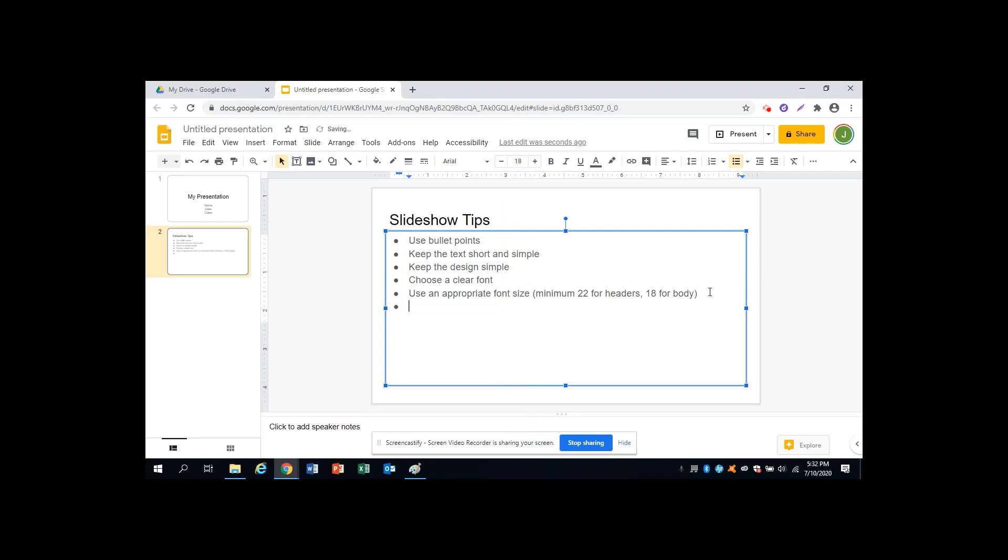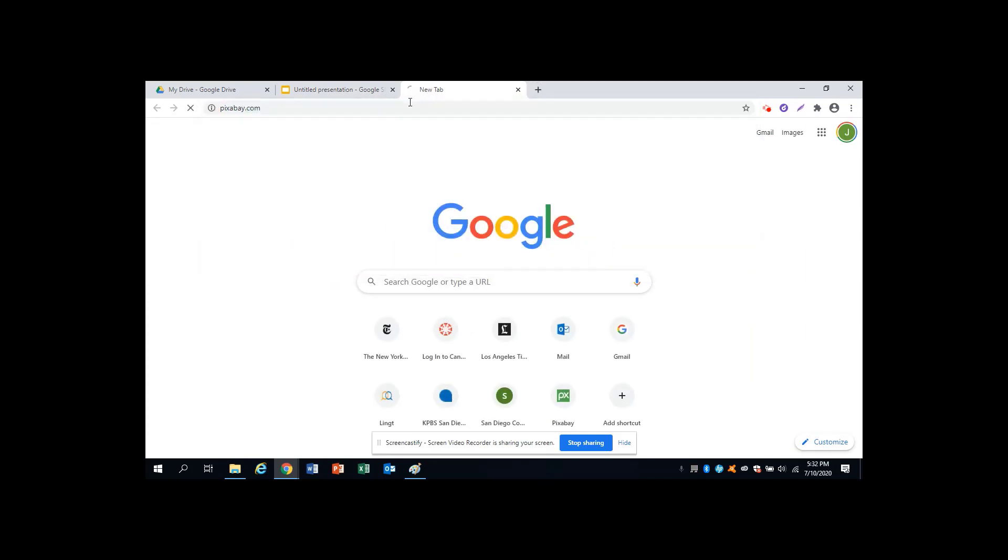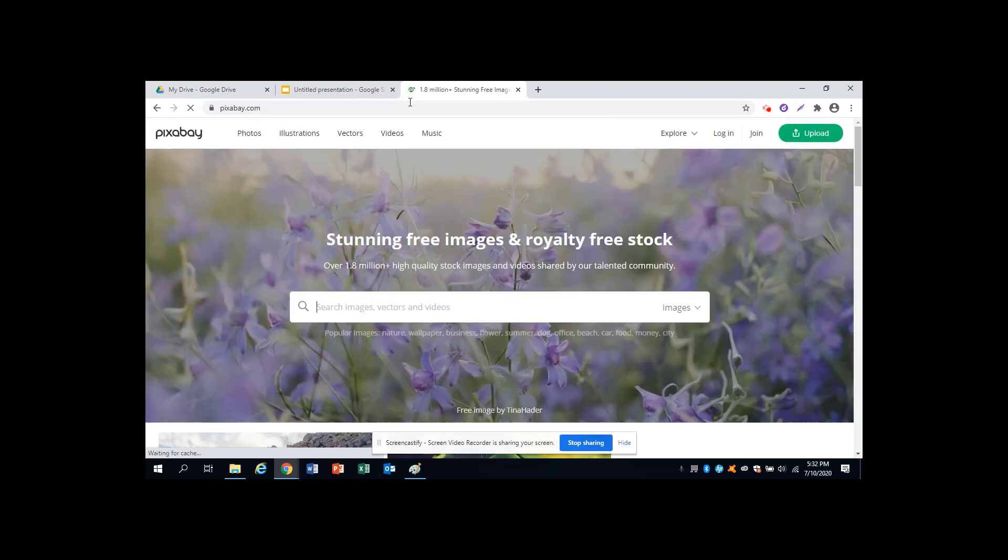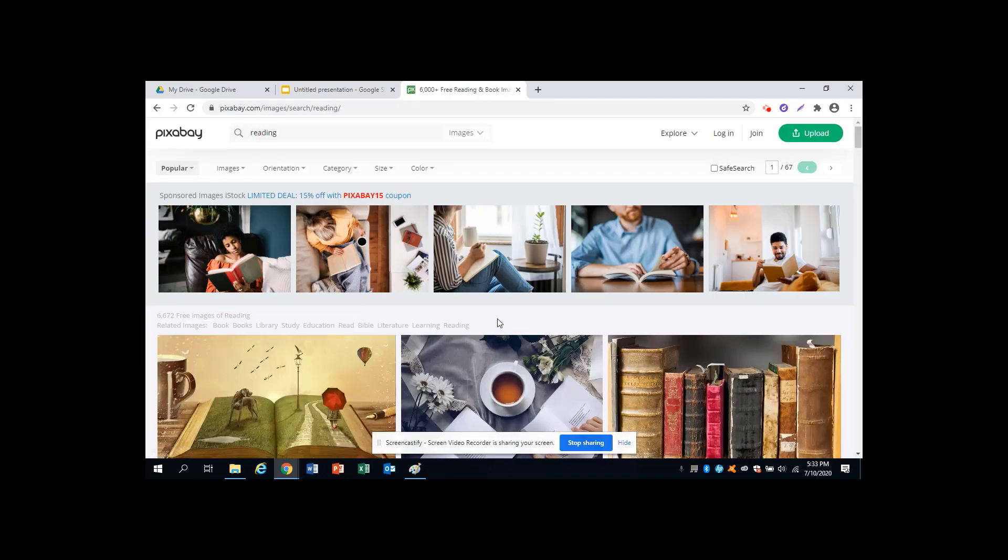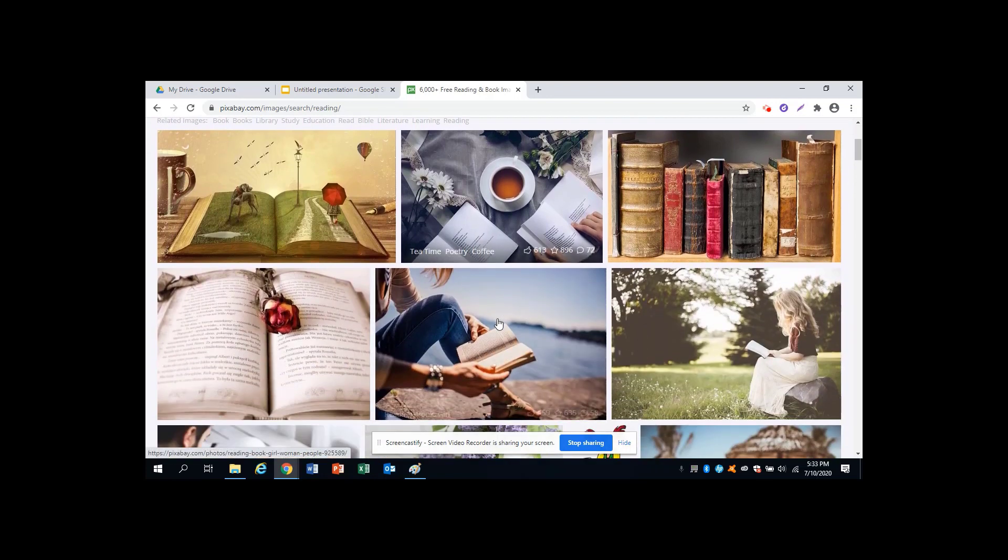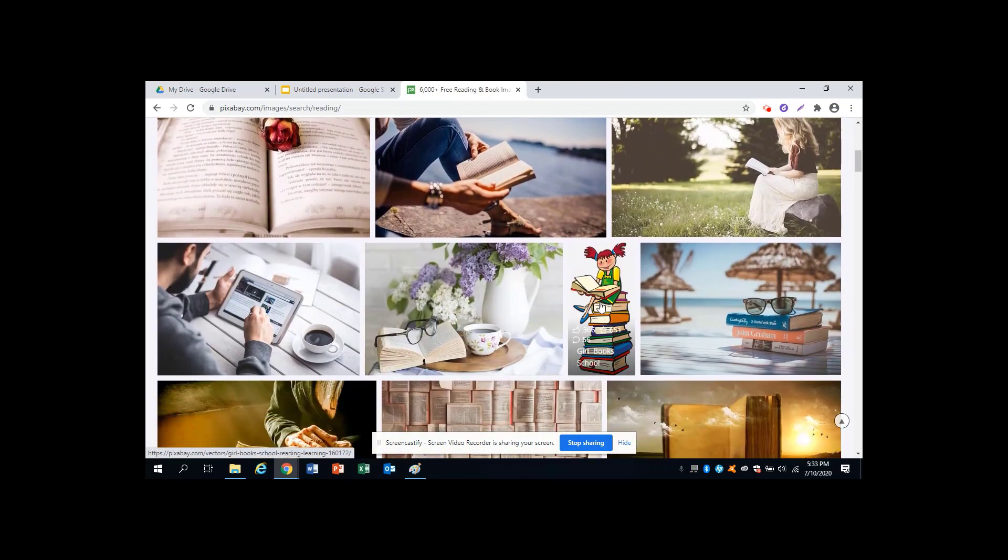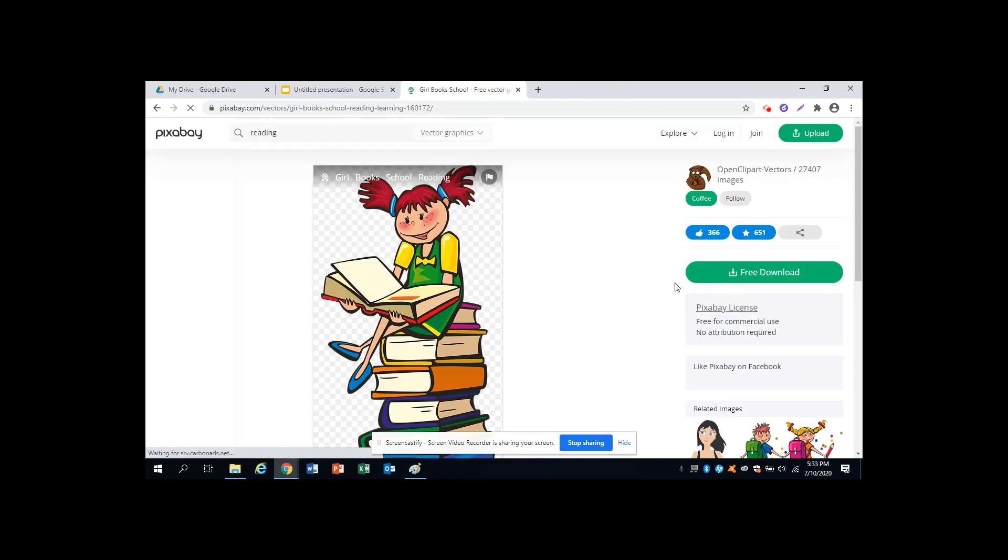And finally, it is a good idea to use images to support what you're saying in the text on your slide. Two good places to get images are pixabay.com and Google Images. We need to make sure that the images we use are free for us to use, that they are not owned or protected by anyone else. Pixabay has free images, just enter a search word, for example, reading. Find a picture that you like, click it to download.